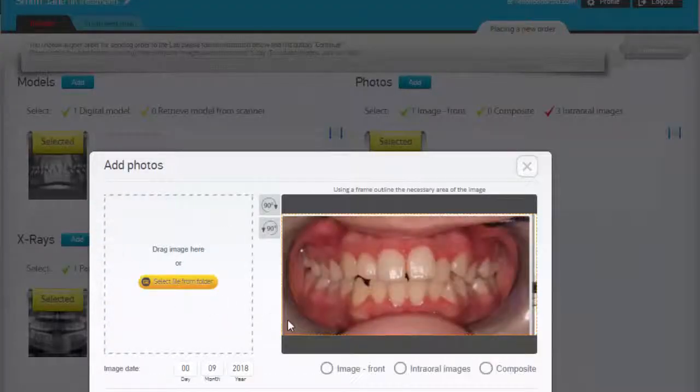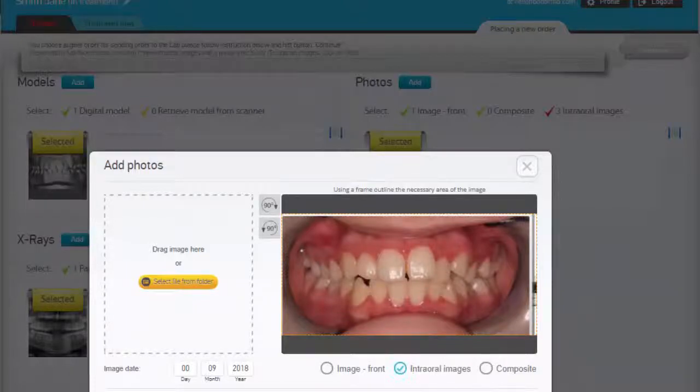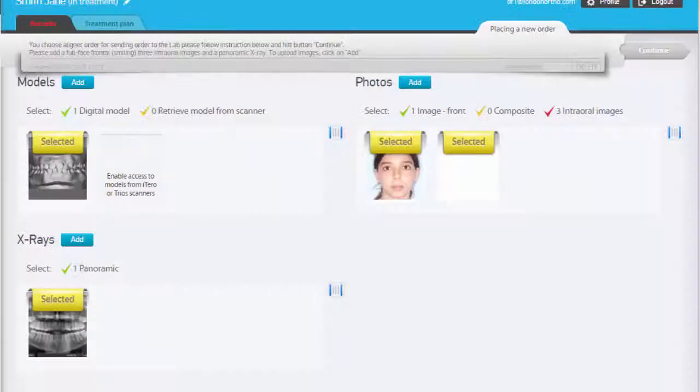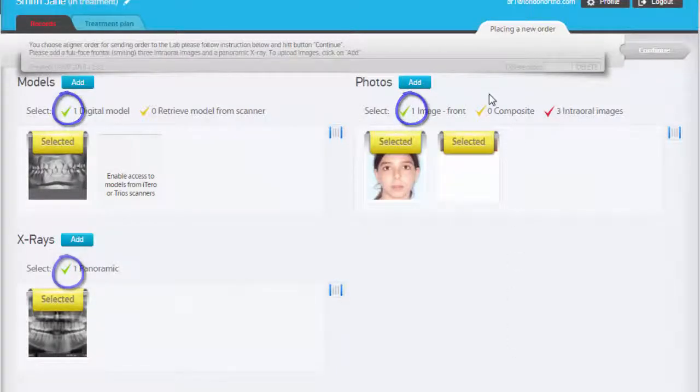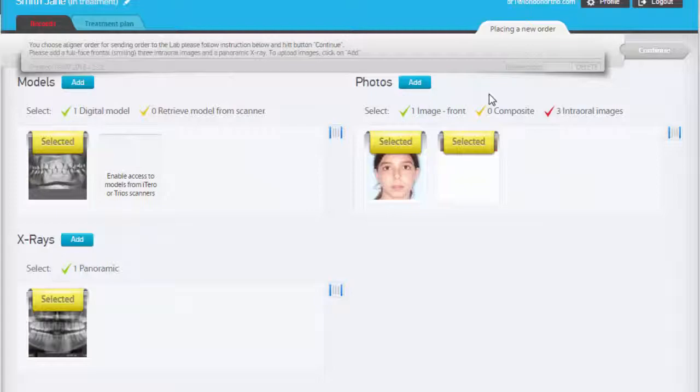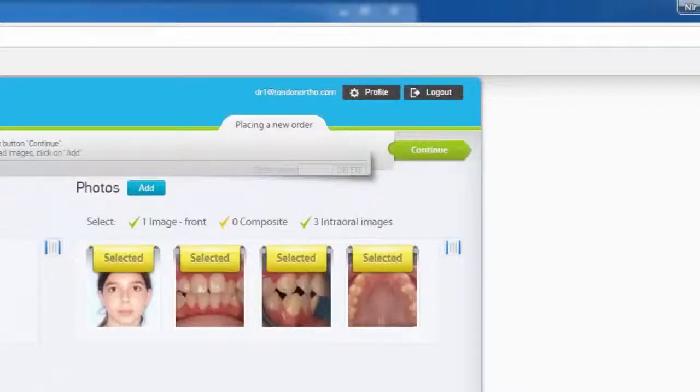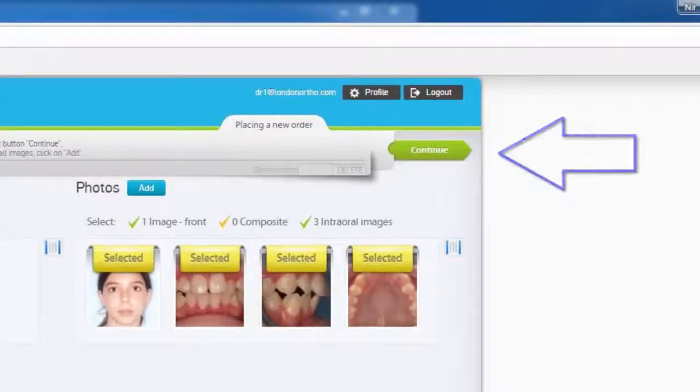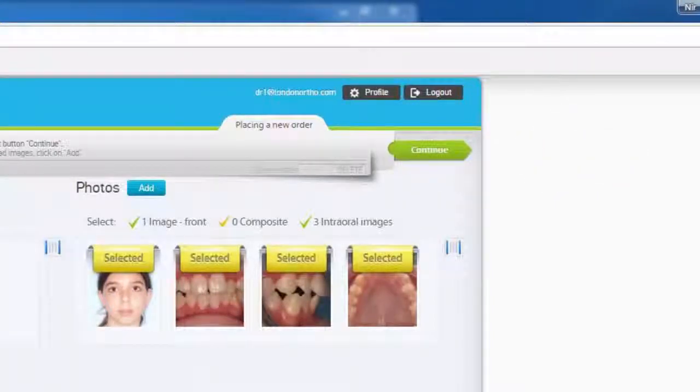When finished, click Select on all relevant images and files. The green checkmarks will indicate that the system has enough data to proceed. When all files have become available, the Continue arrow becomes green and clickable. Use it to move to the next step.